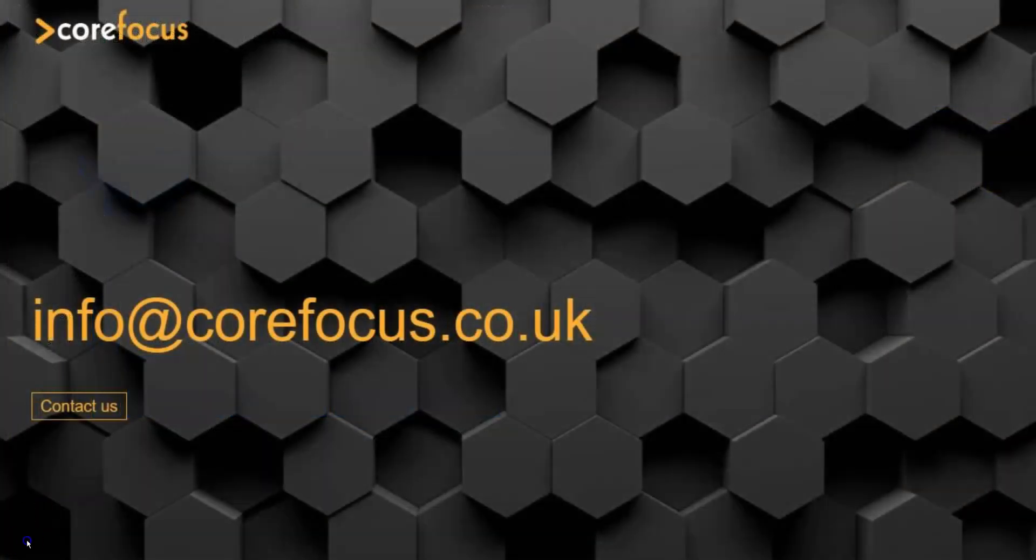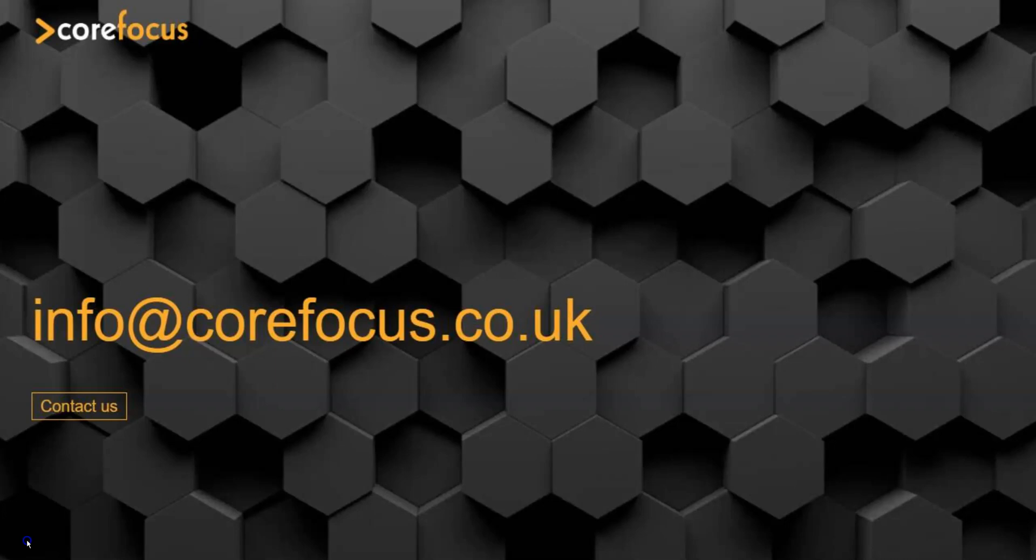I hope you enjoyed this quick tutorial. If you have any questions, feel free to leave them down in the comments section below or email us at info at corefocus.co.uk. Don't forget to subscribe to be on the lookout for more videos.